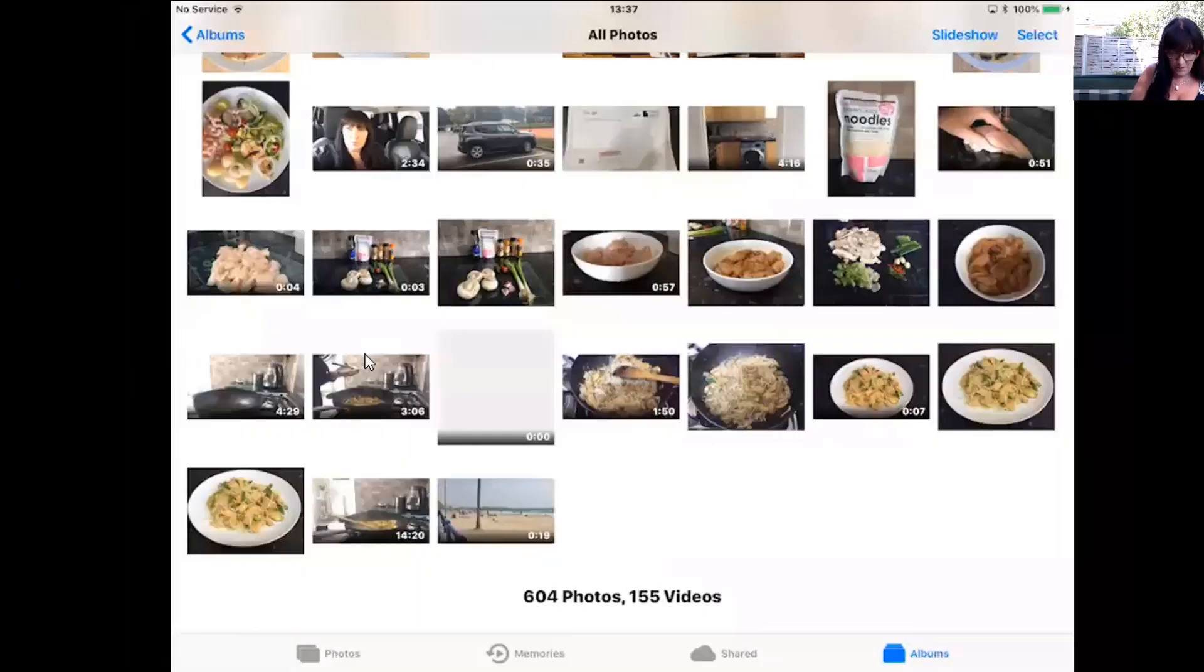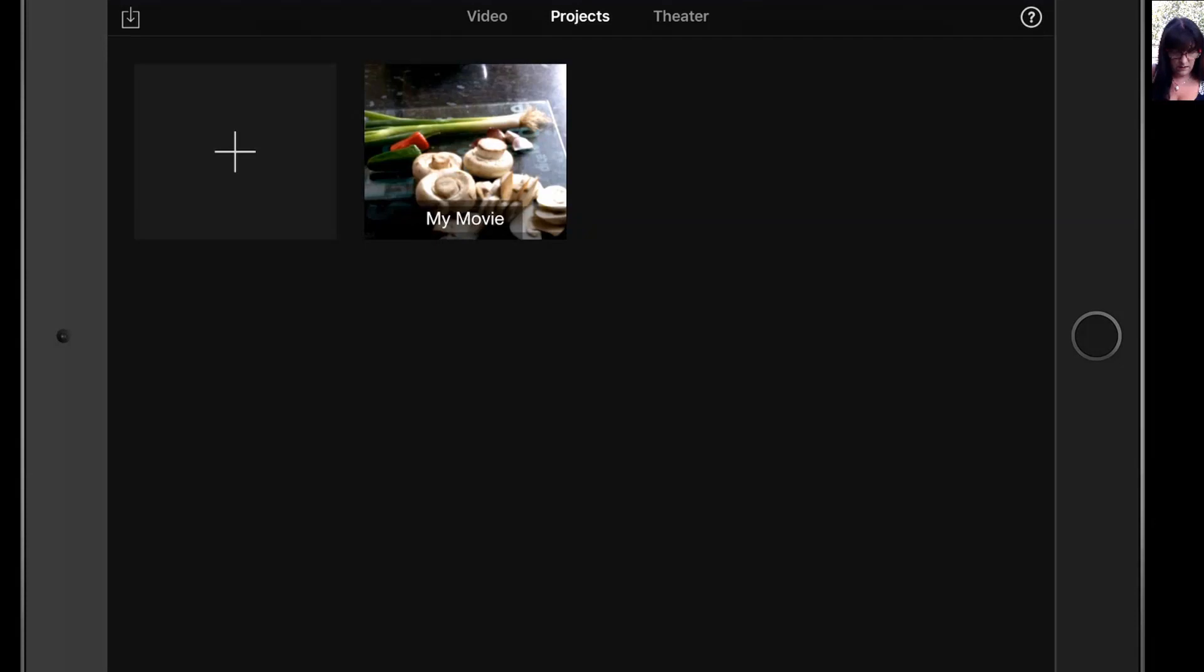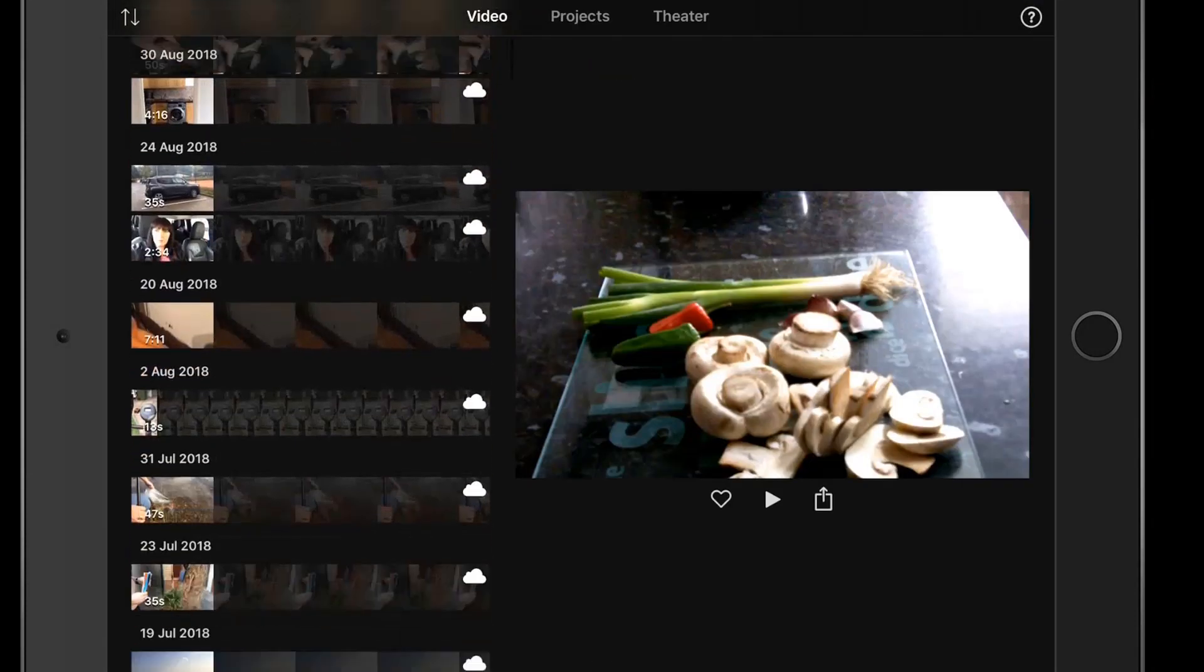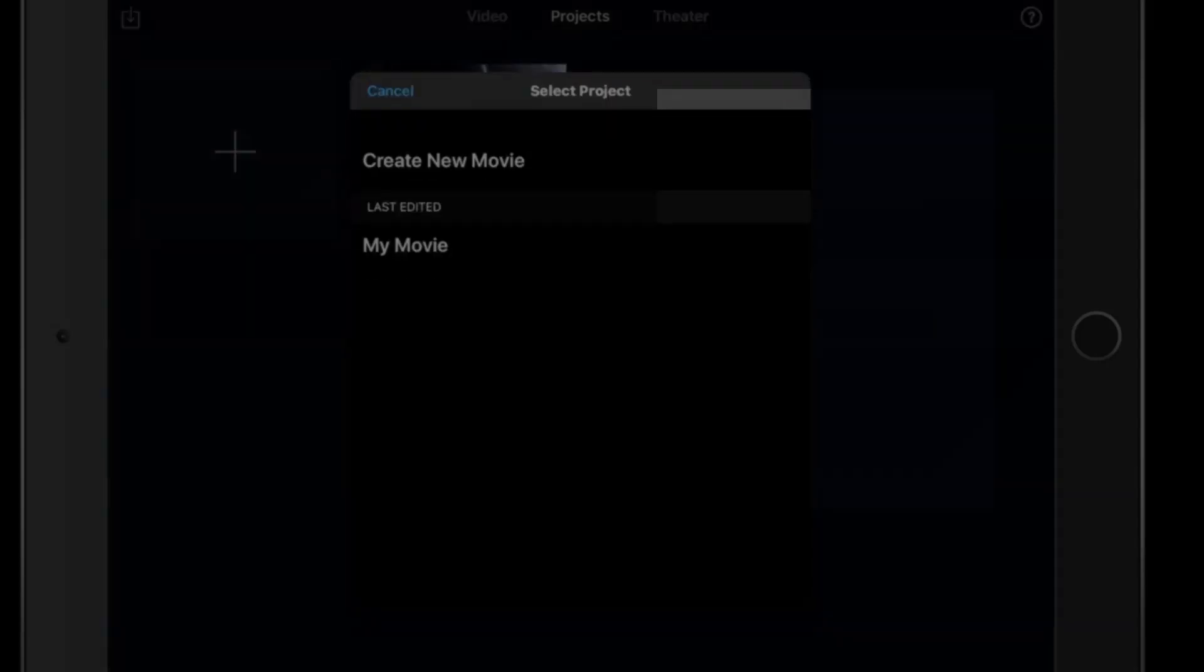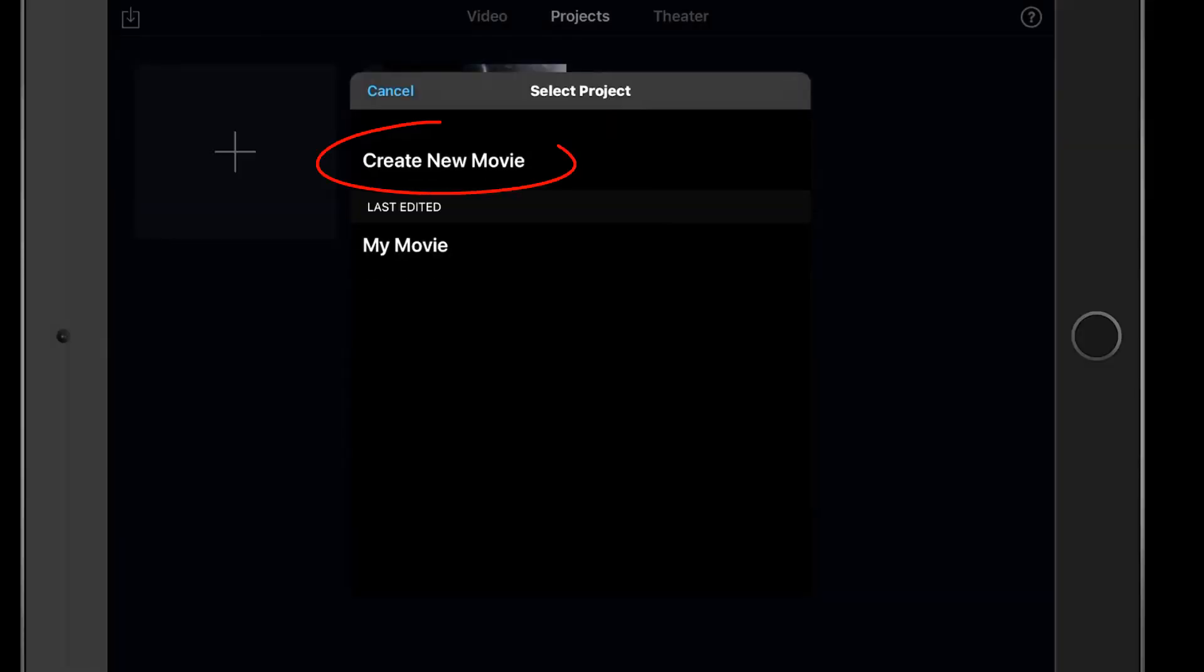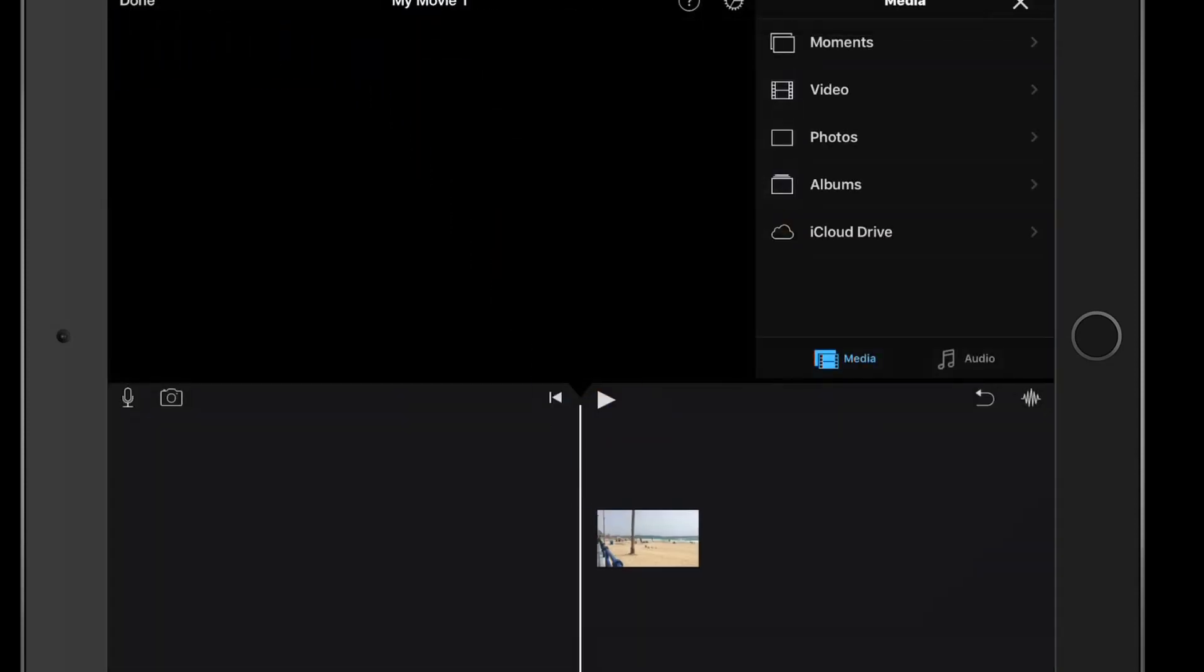Cool, so that's now in our camera roll. If we come back to iMovie and look in video, now you can see that we can create the movie straight from within iMovie.